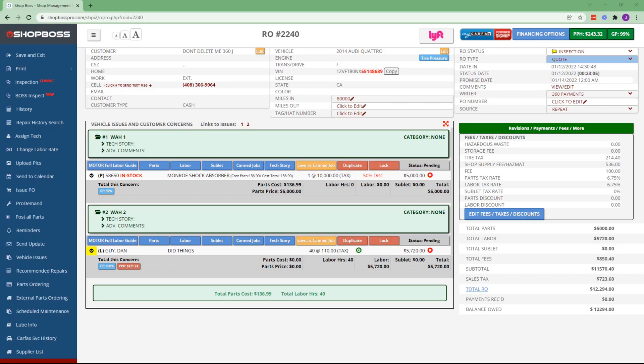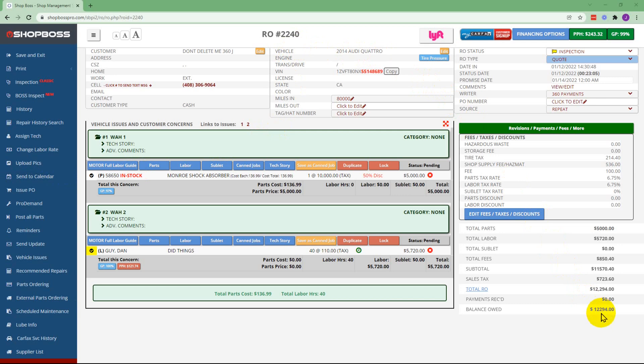Today we're going to take a look at running a Wisetech sale through the ShopBoss CFP integration. We're going to start on an RO as you can see here and we're going to go to financing options.